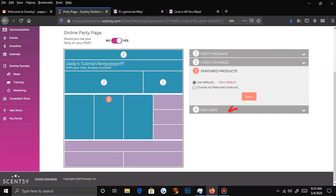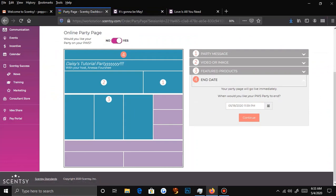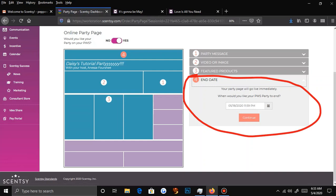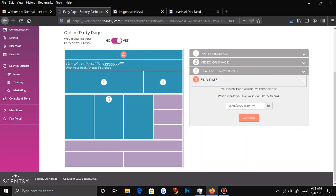The next thing here is your end date. Parties typically last about seven days — one full week. A lot of people like to get a calendar at the end of the month and front-load and plan their calendars for the next month, so they'll say, if I have a new party once a week every week this month, I should earn this much — they like to plan it that way.